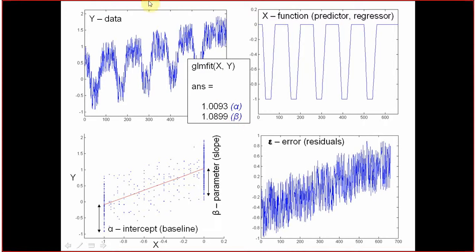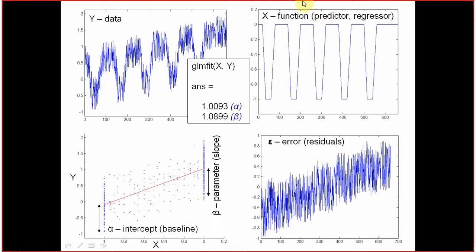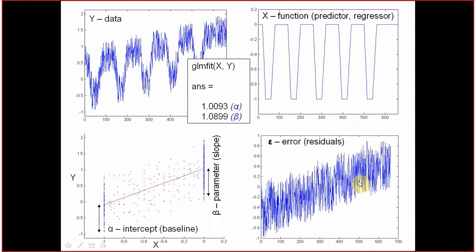If you take the data, you take your predictor, you multiply the predictor times the coefficient, and you subtract this predictor multiplied times this from your data, you get just noise and the drift, and this is your error.